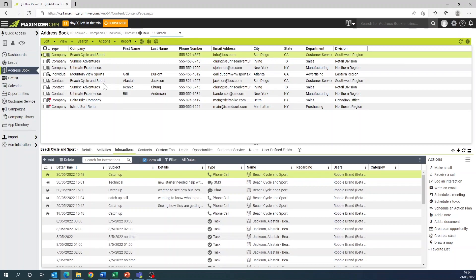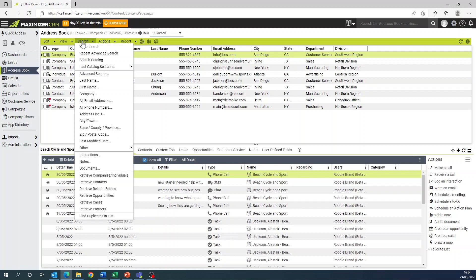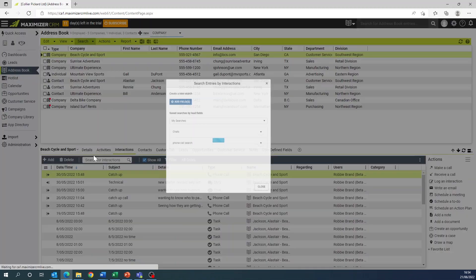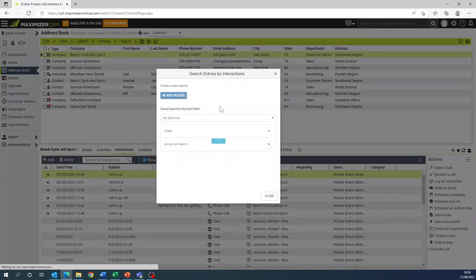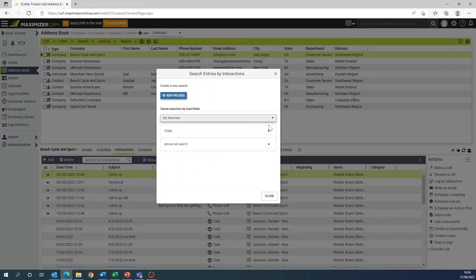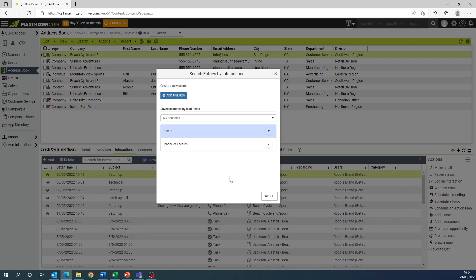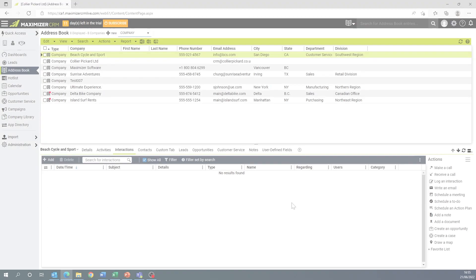You can now search for records from the address book, leads, opportunity, and customer service modules using interactions as search qualifiers. Using a combination of the interaction fields, you can create complex search queries to filter those records. Saving the search query allows you to store the criteria for a search operation.